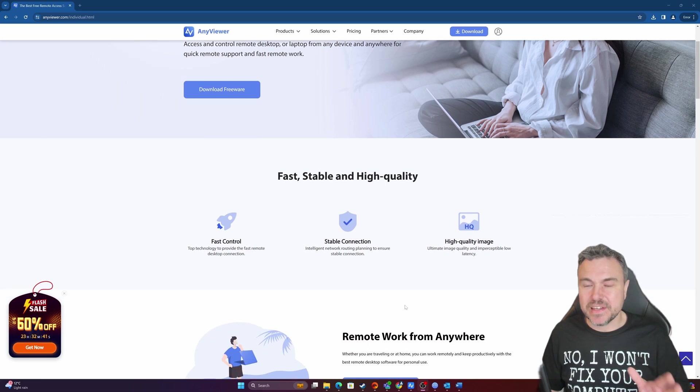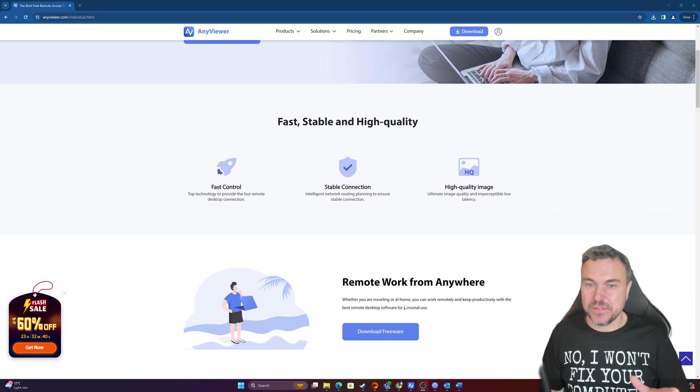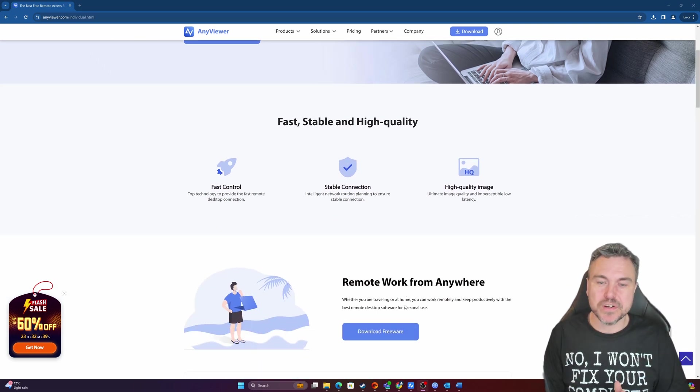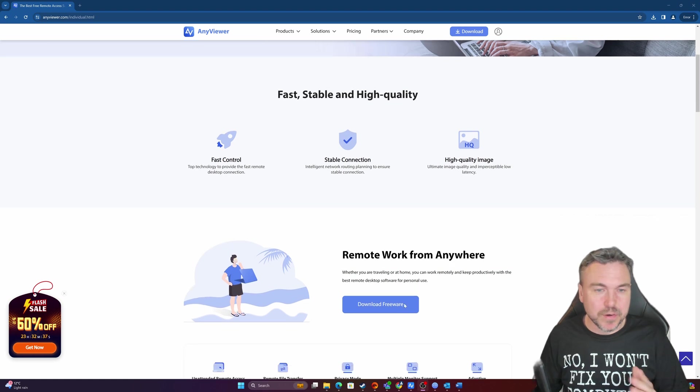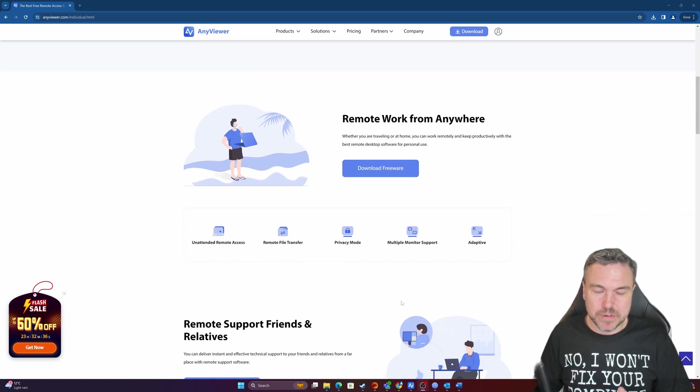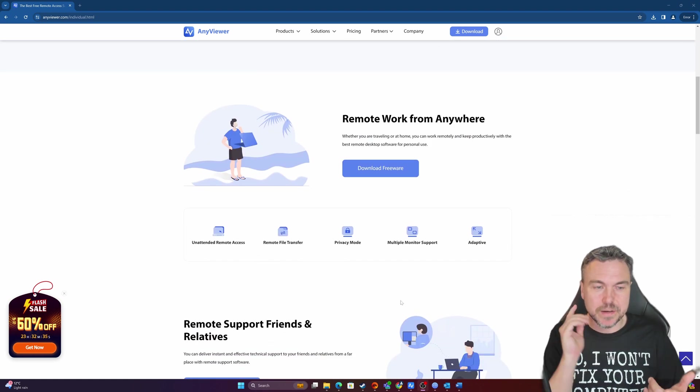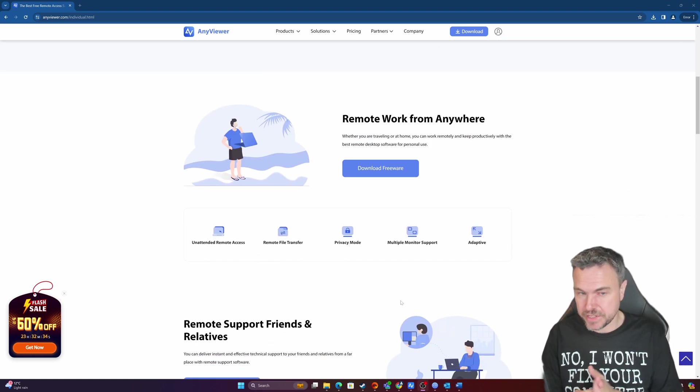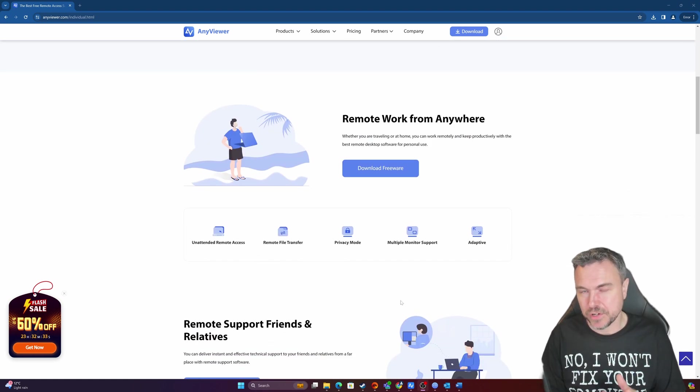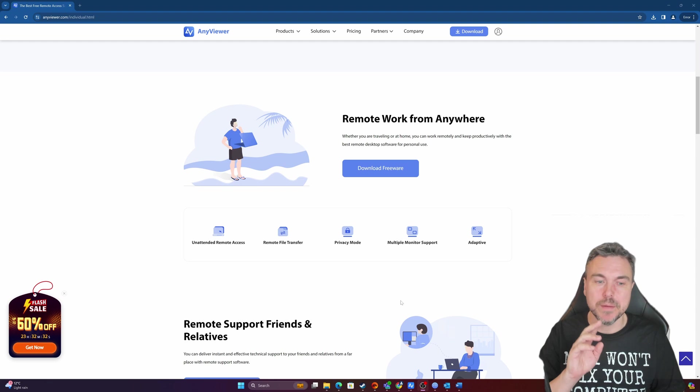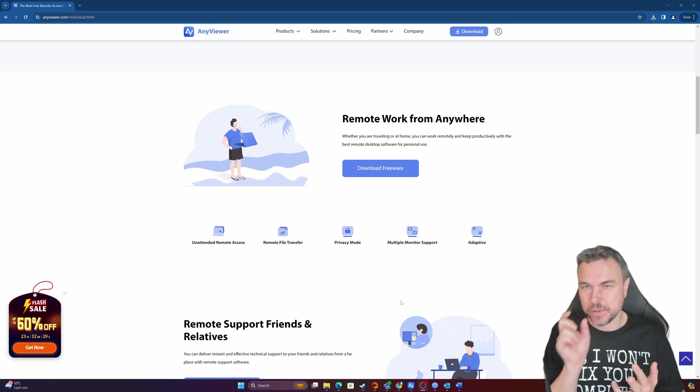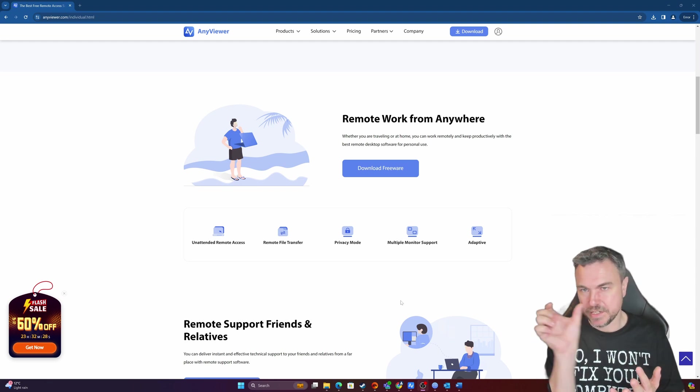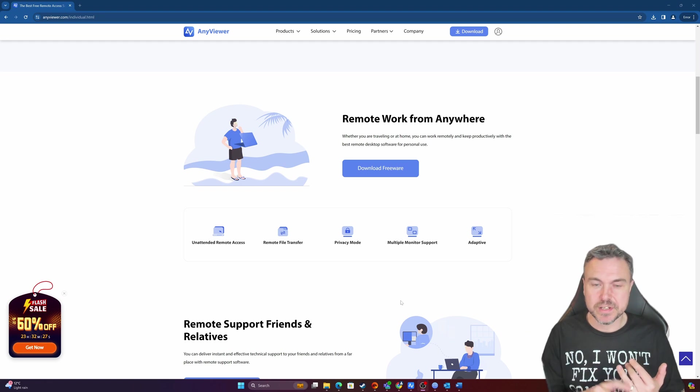Now the good thing is this connection does seem very stable. All those kind of claims that they have on the website, 100%, we can definitely do attended remote access. I'll show you how that works in a moment. Remote file transfer, privacy mode as well so we can hide passwords.